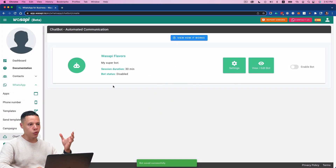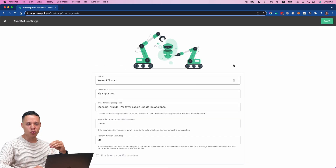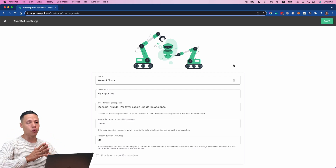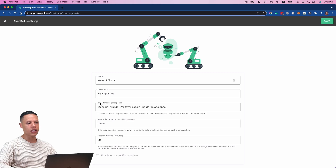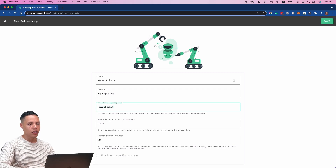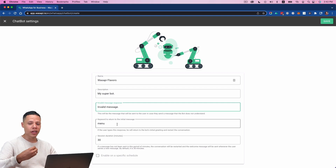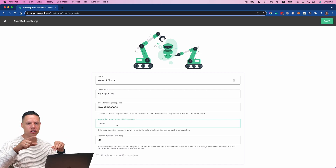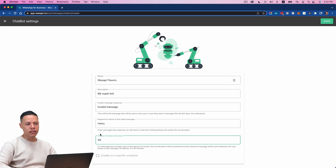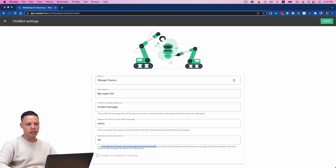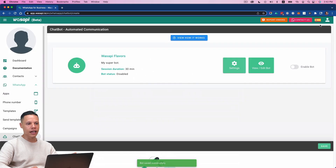The bot is created, but I want to tweak some settings before building out the responses and messages. The first thing I want to set is the invalid message behavior, and the keyword to return to the initial message will be 'menu' — so every time someone types 'menu' in the conversation, they'll go back to the initial message in the tree. I also want each session to last 30 minutes. If a message has not been sent within 30 minutes, the conversation will restart and the welcome message will be sent when the user sends a new message. I'll leave that as is, but feel free to change it.